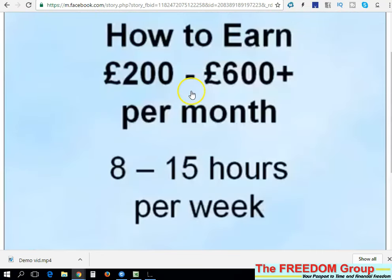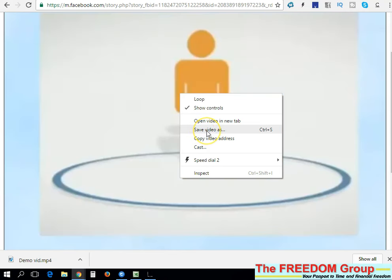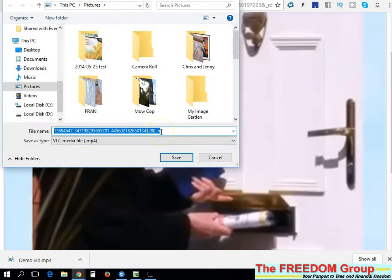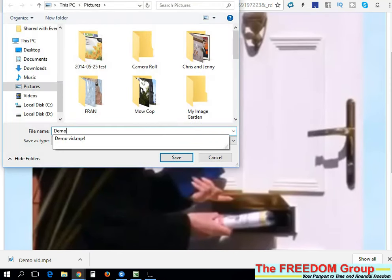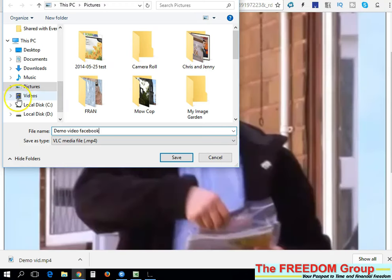What you need to do — and this is important — is click on the video so it's playing. I've turned the sound down so you can't hear it. Then right-click again and this time you can go to 'Save Video As' and click on save video as.